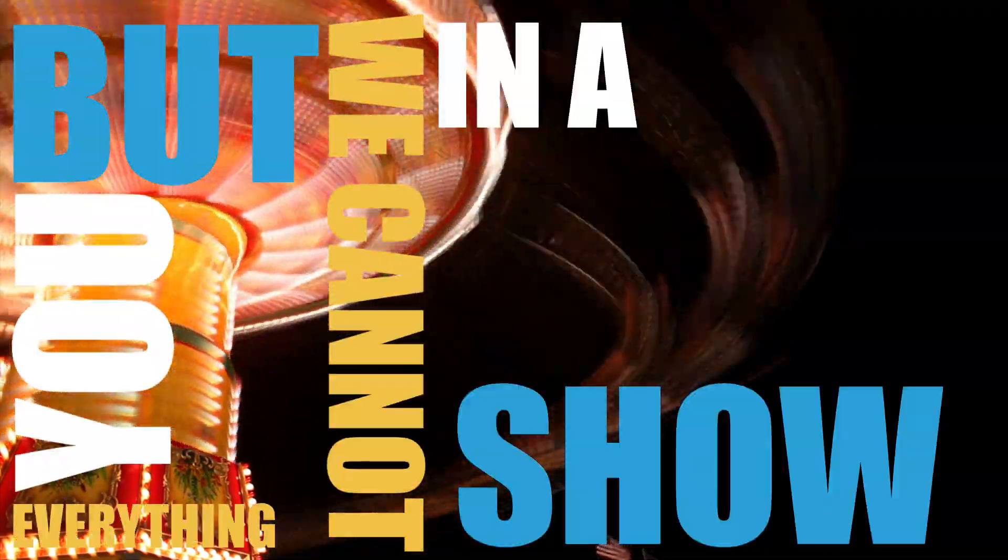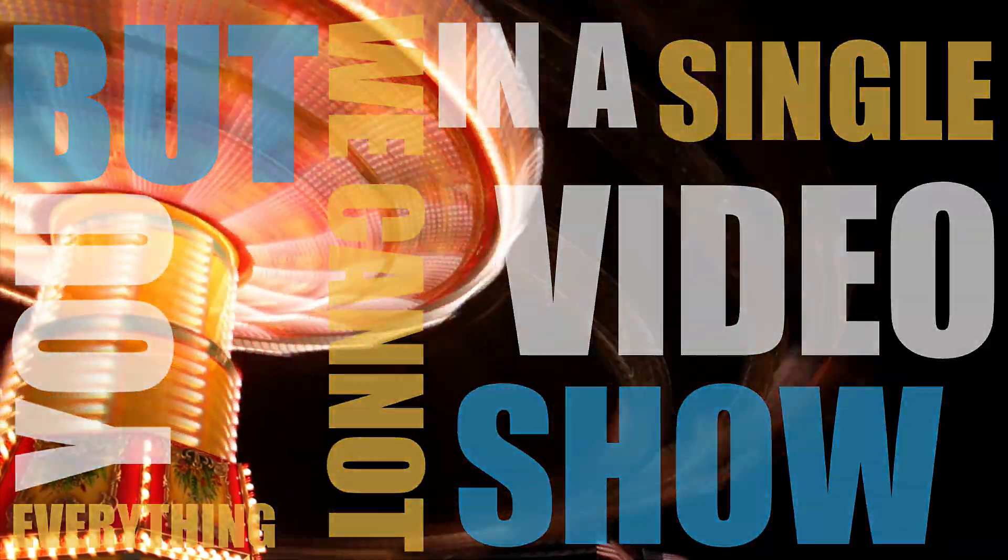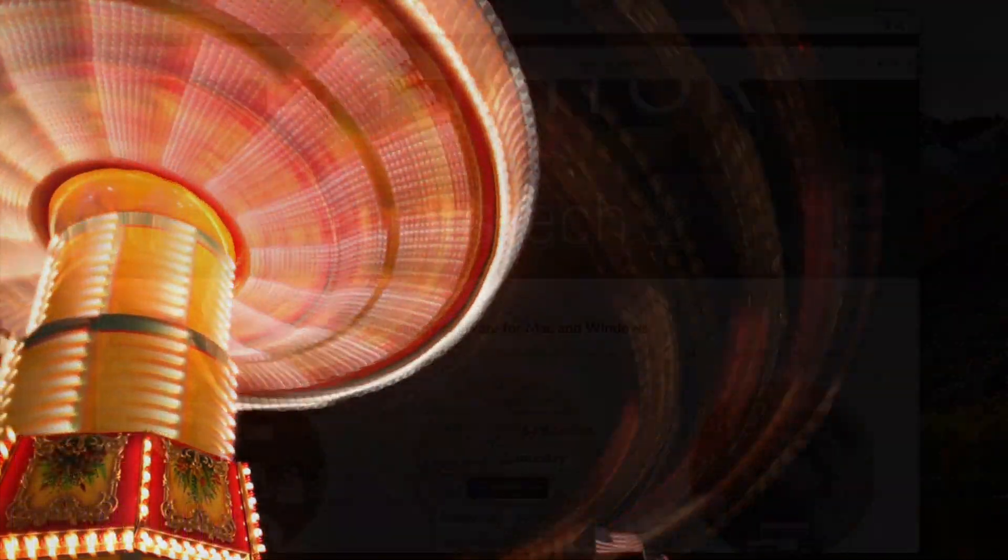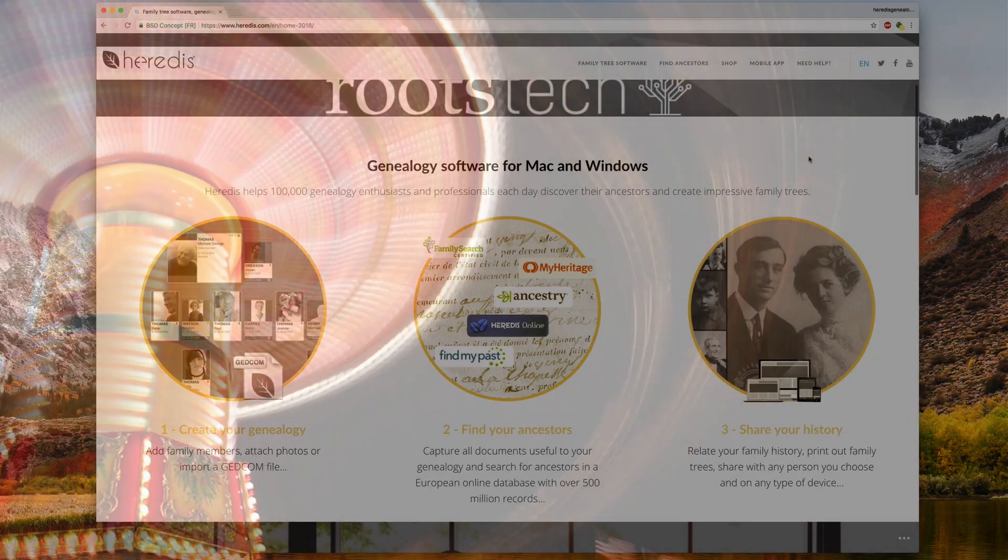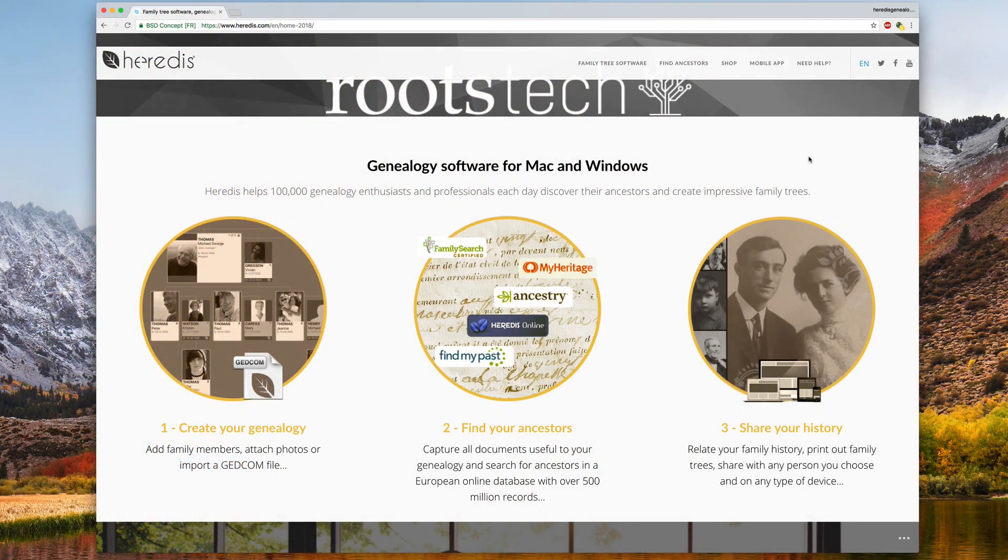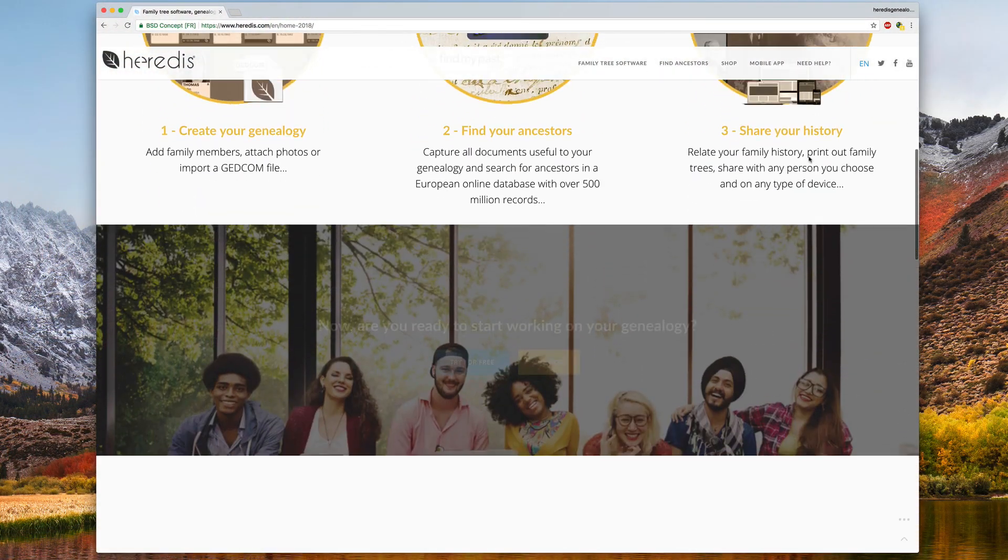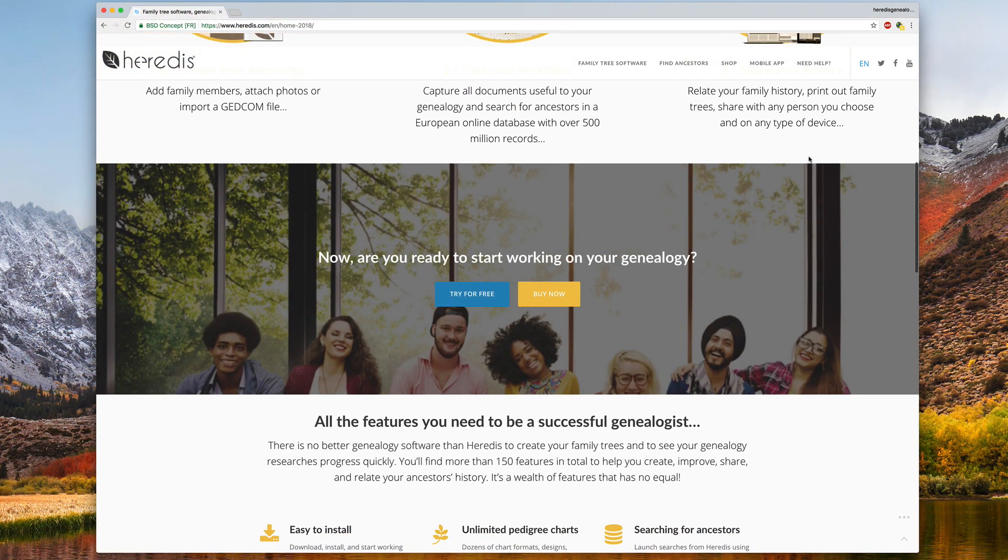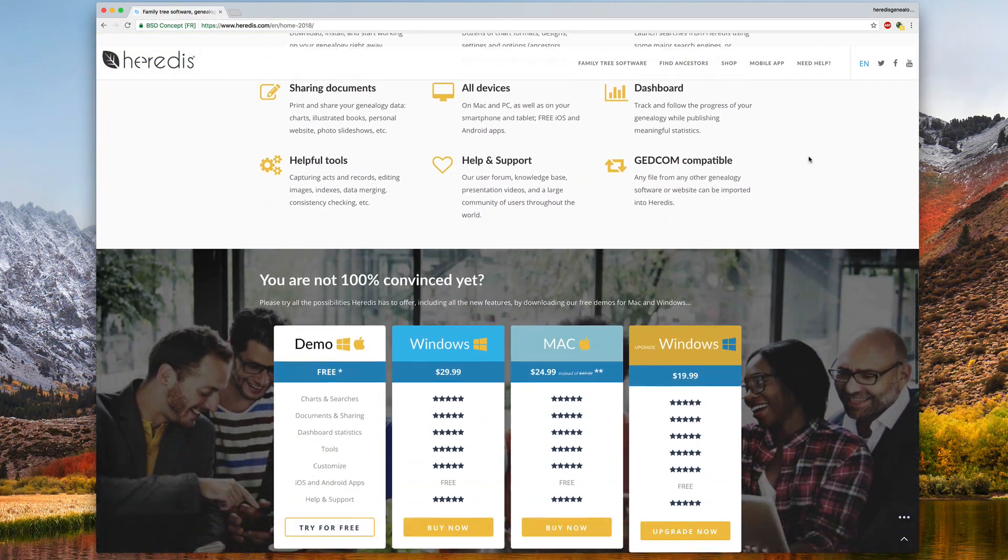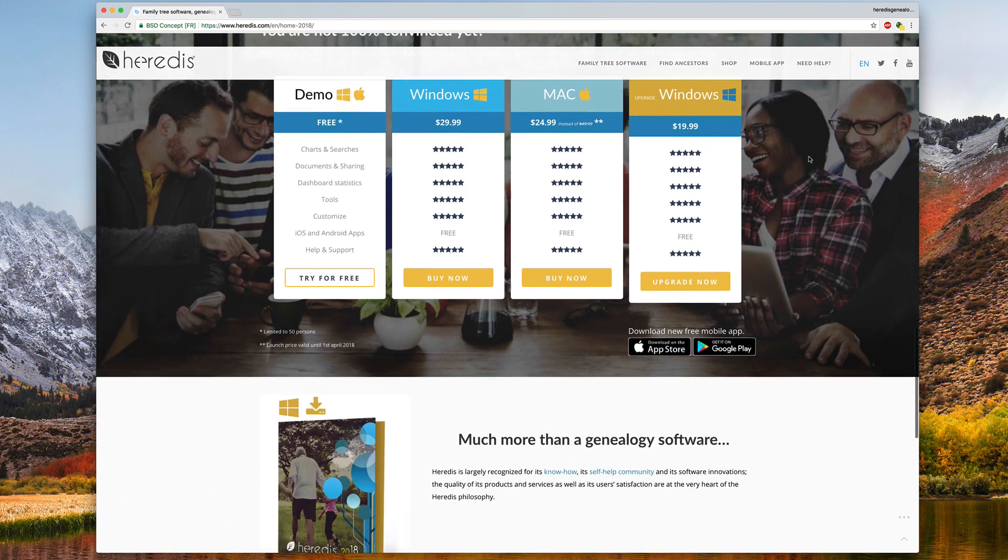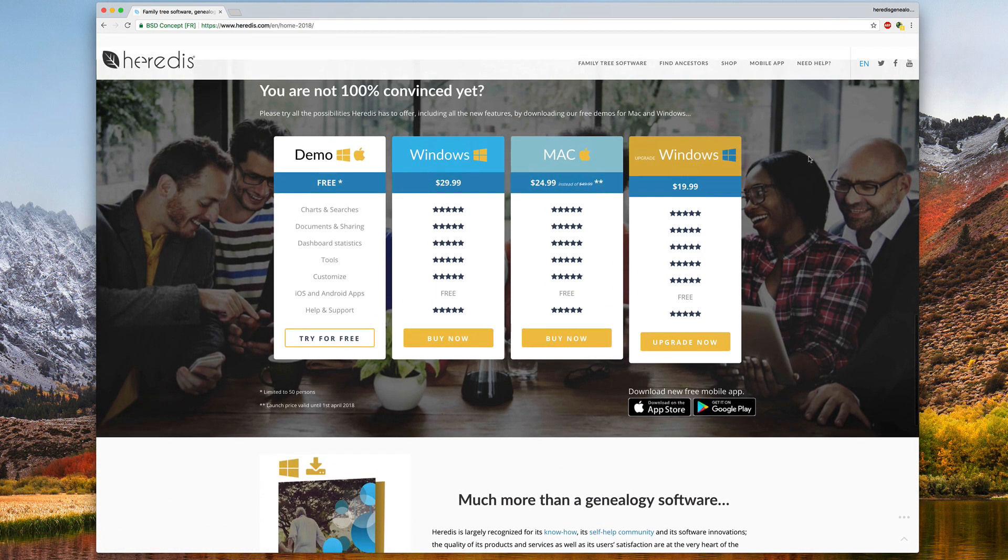But we cannot show you everything in a single video. We invite you to download the demo version of the Heritus 2018 software for free on the Heritus website and to experience the new features on your own.